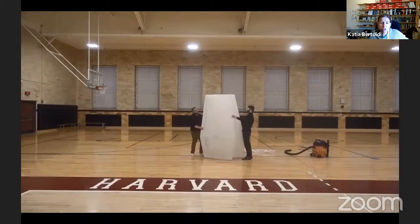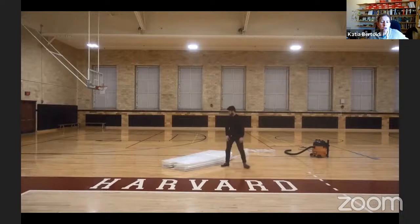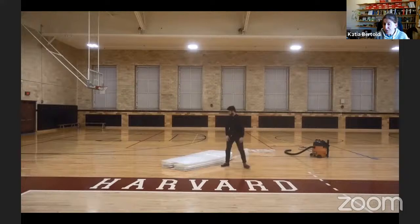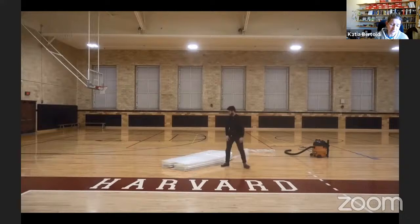What we end up with is a structure that is flat. We inflate it, deploy it, and the key point is we open the door and the structure remains in the deployed configuration — David and Ben demonstrate this in the gym. The structure is now deployed, the door is opened, and the structure remains — so it's bistable. When we want to move it somewhere else, we simply connect the vacuum and collapse it back. We have demonstrated that using simple origami geometric ideas, we can realize origami-based structures that are deployable by inflation, and the concept is scale-independent — we can make desktop samples or meter-scale structures.